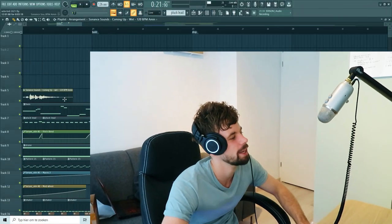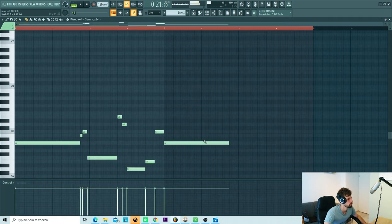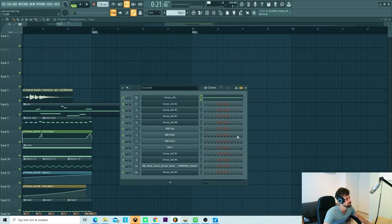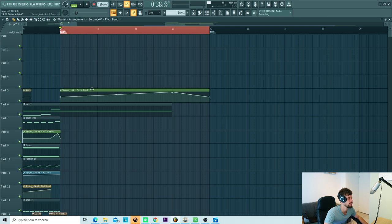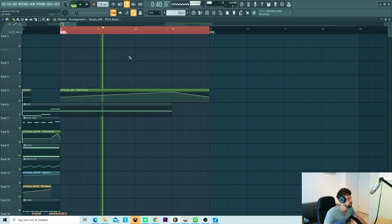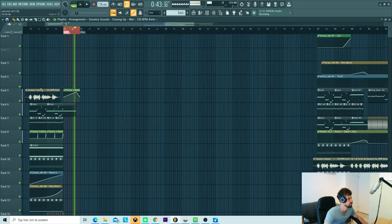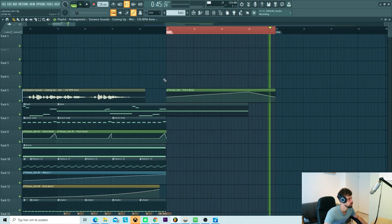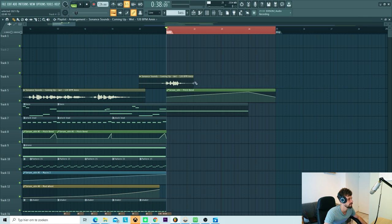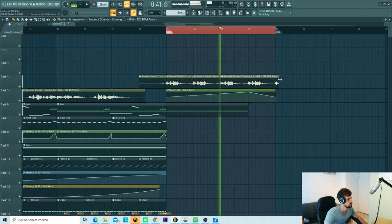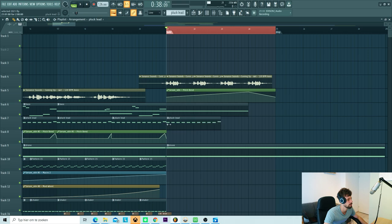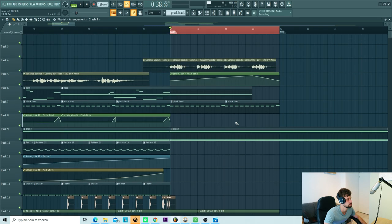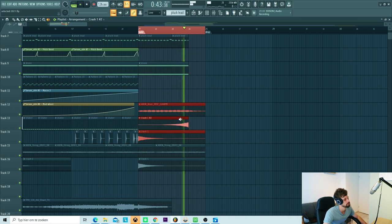So now we're going to dive into build up. First we're going to make a long note with the Reese bass. We're going to pitch it up. So just make it sustain, just like this. So I just made an automation clip with a pitch bend, just letting it pitch up. We're also going to loop the vocals, so just cut it, just like this. First going to copy over the pluck and drone sounds, just like this.